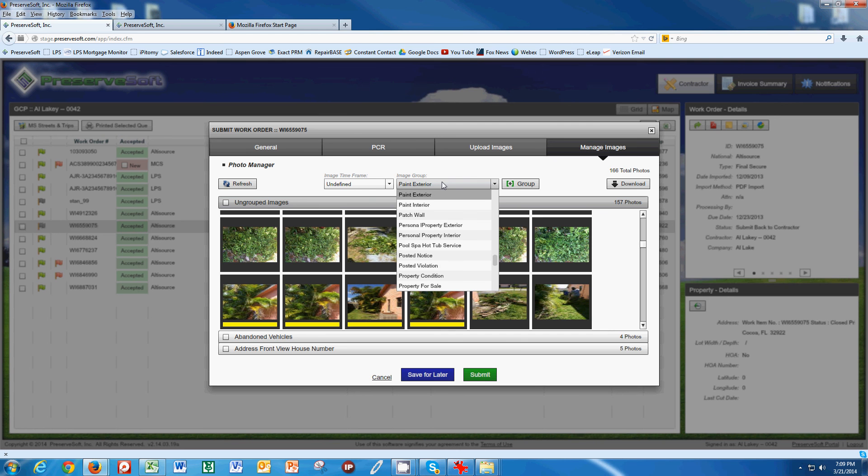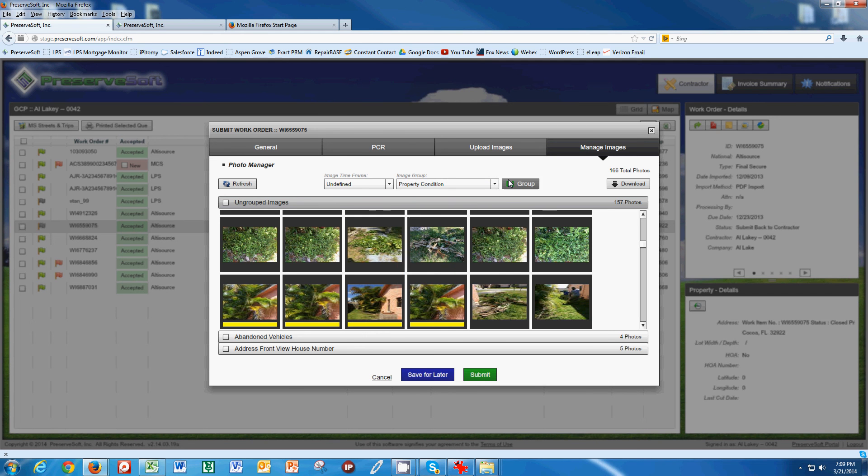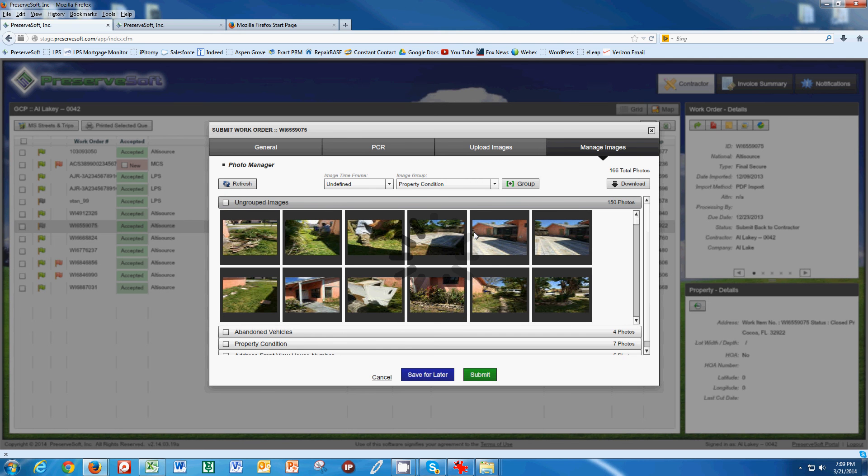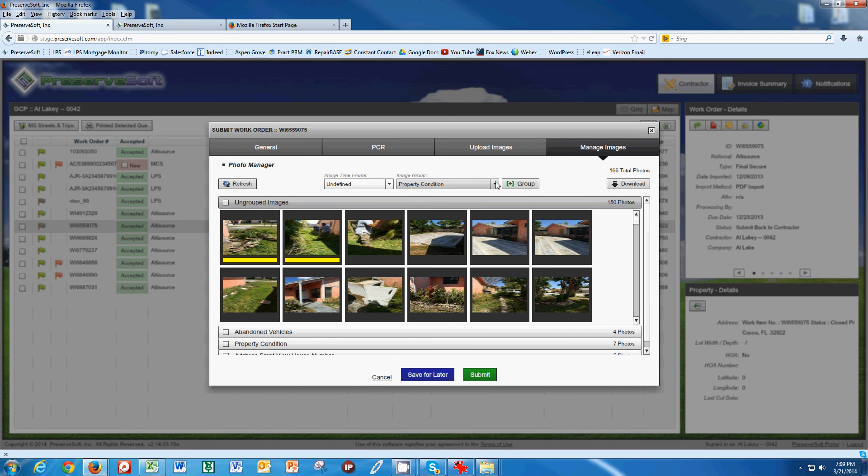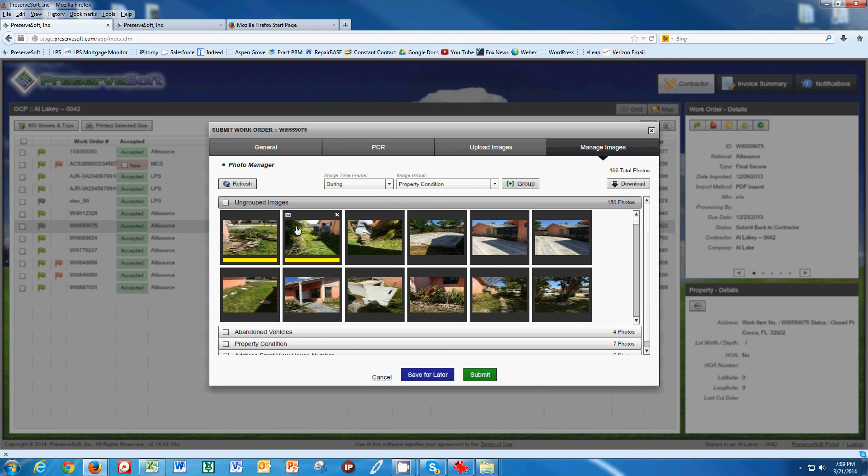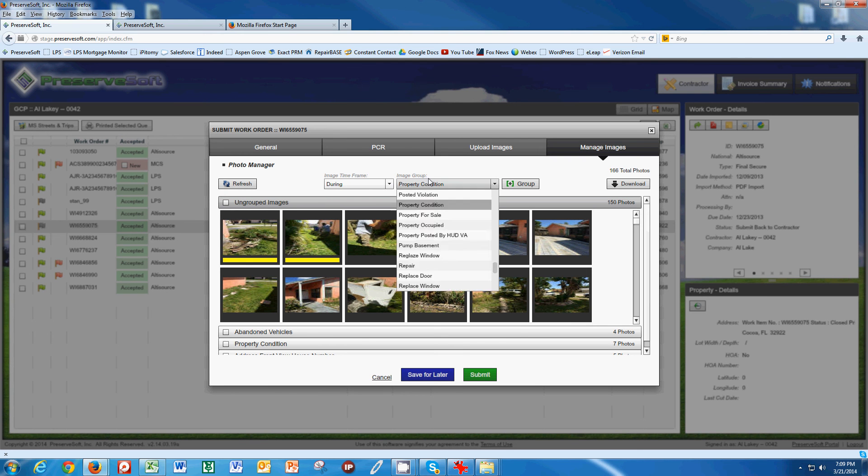If I just click the P, it jumps right down here for me and I go to property condition. I'll group these pictures. It looks like these pictures here are of a bid approval of trimming some shrubs. So, I would do these particular pictures. These would be during pictures because these pictures are of the shrubs being down on the ground.